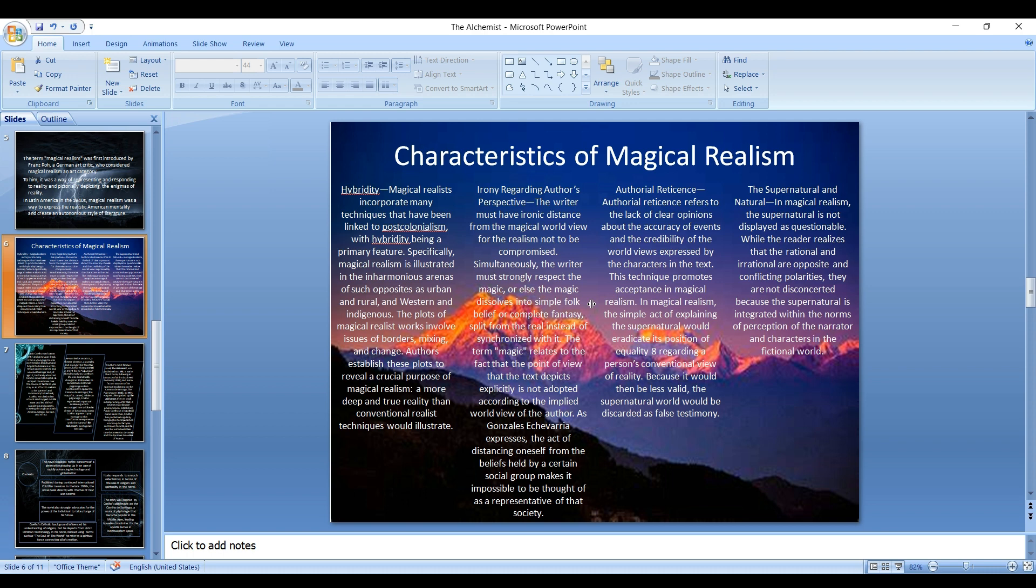Another major and most important feature of magical realism is the element of the supernatural. In magical realism, the supernatural is not displayed as questionable. While the reader realizes that the rational and irrational are opposite and conflicting polarities, they are not disconcerted because the supernatural is integrated within the norms of perception of the narrator and the characters in the fictional world.